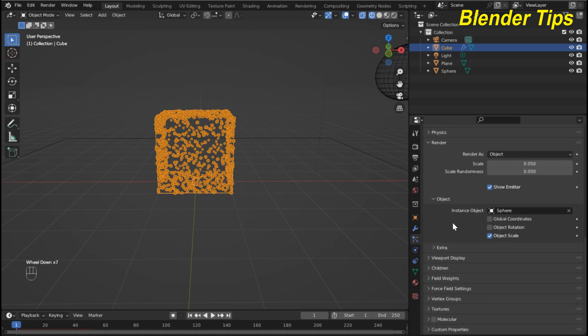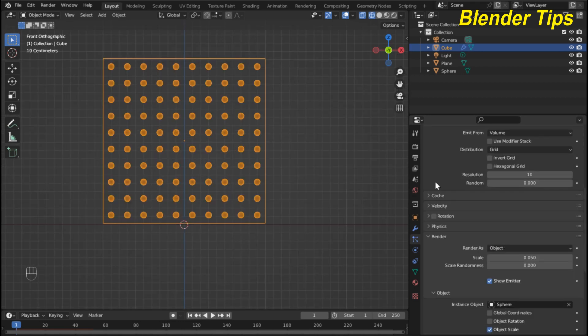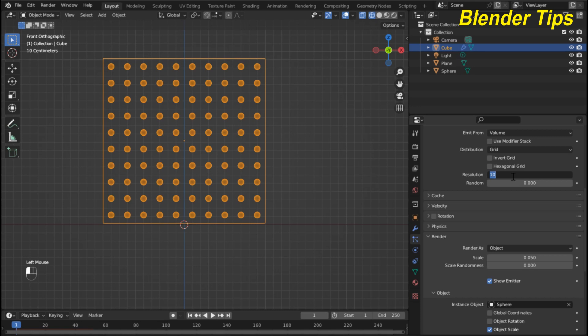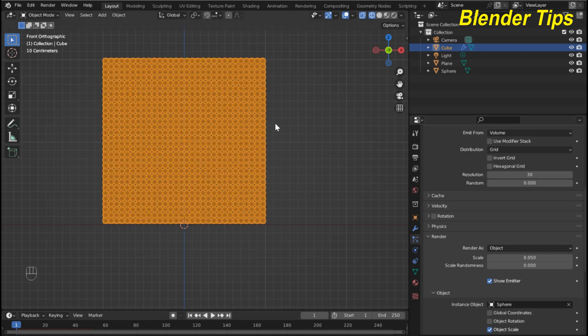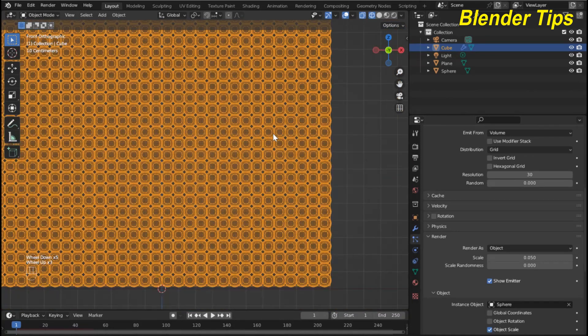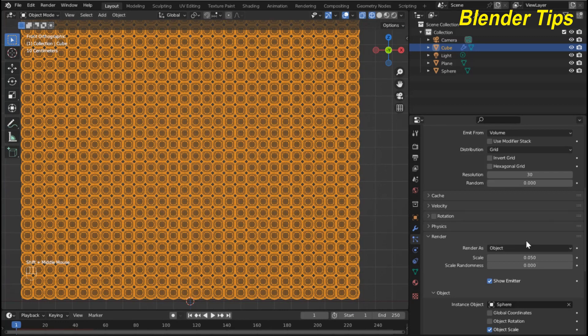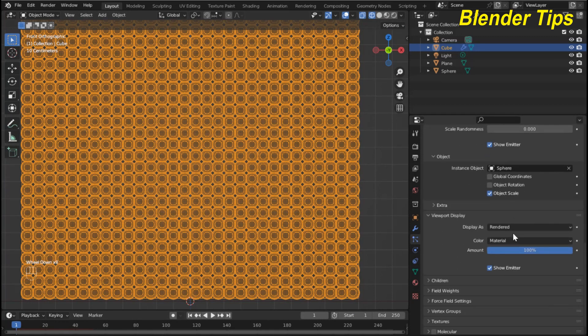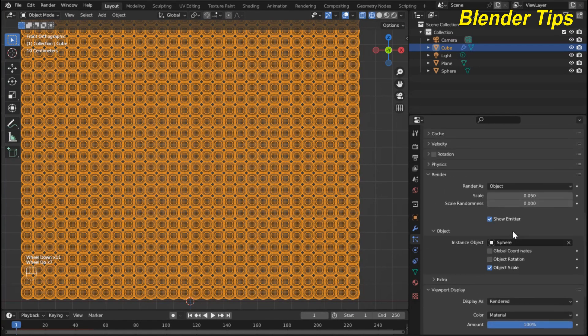In the Render settings I select Object and in the object slot I select the UV sphere. Here is the resolution setting — by increasing the resolution we can increase the number of particles inside the cube. I enter the value 30 and now a lot of spheres are added to our cube.